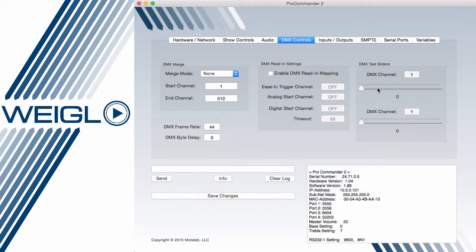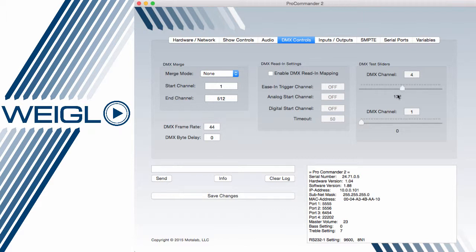DMX read-in settings which allows the ProCommander or ProIO to act as a slave to a DMX or ARTNET system and DMX test adjust sliders. By typing in the value of that DMX channel and moving the slider, I can get instant access to that DMX output.